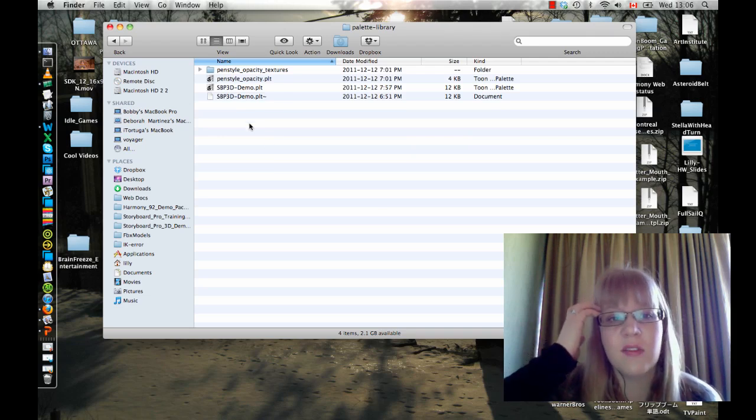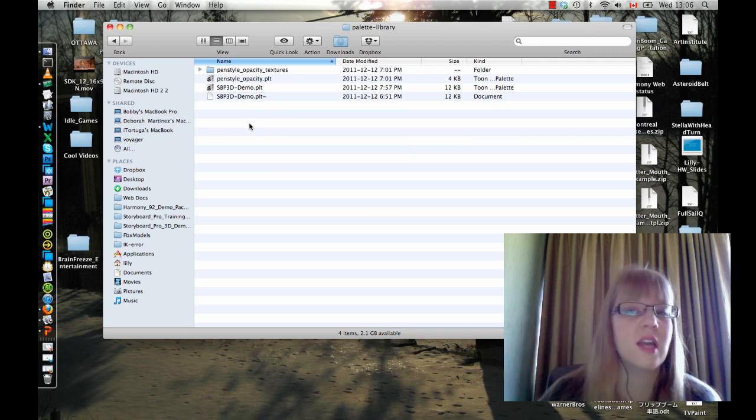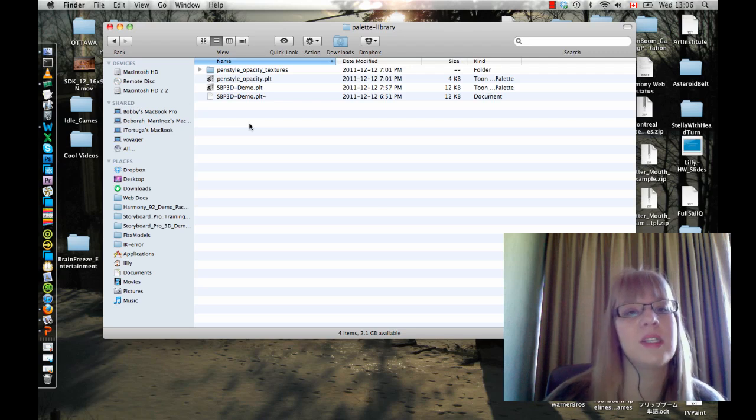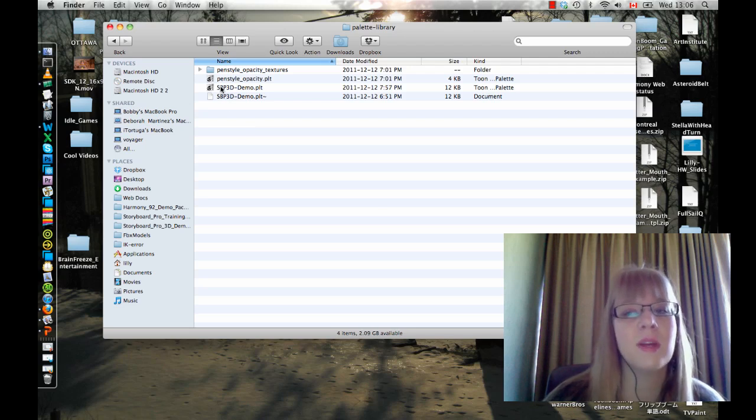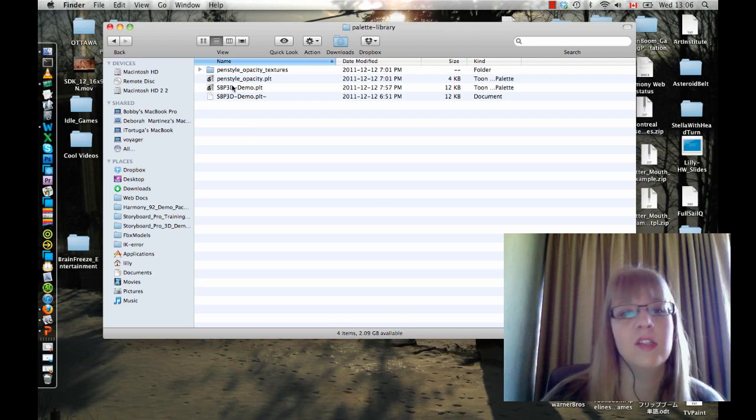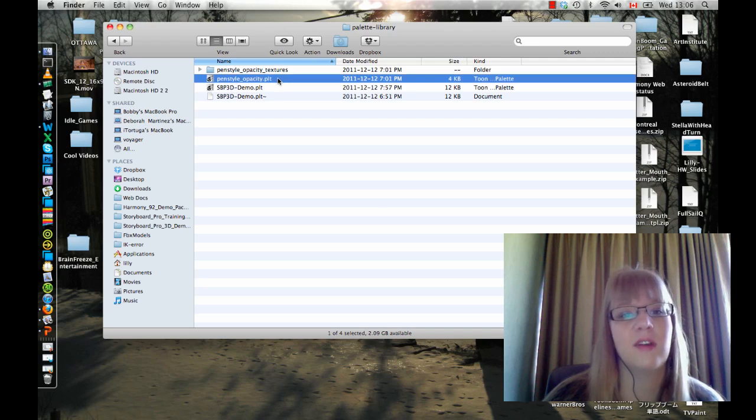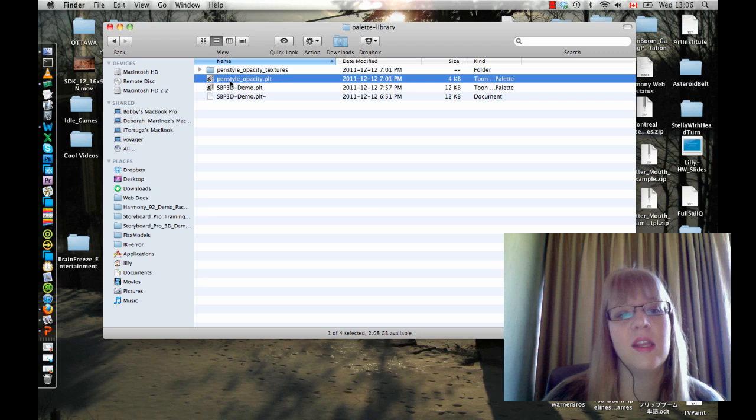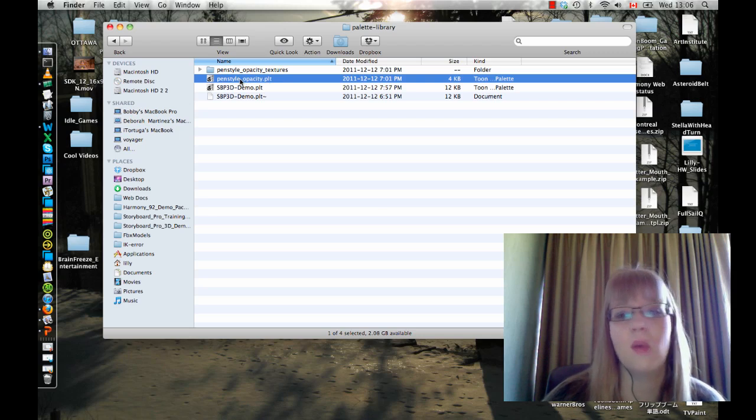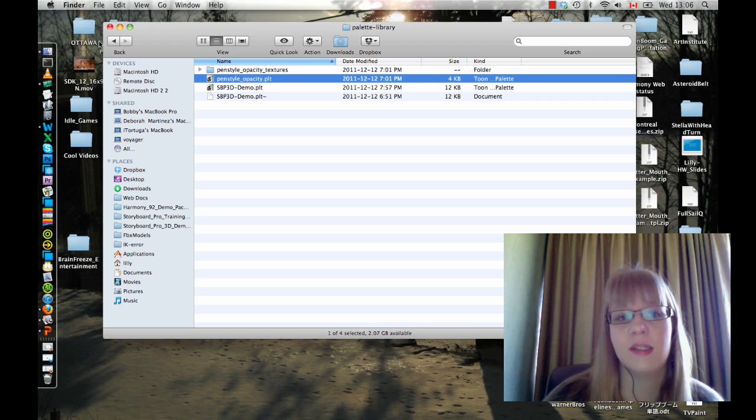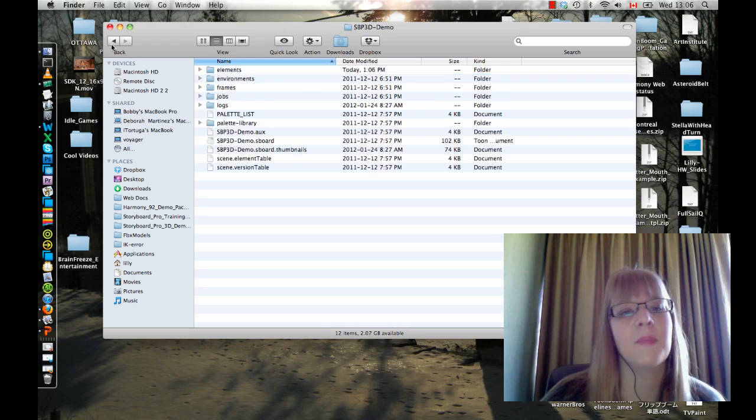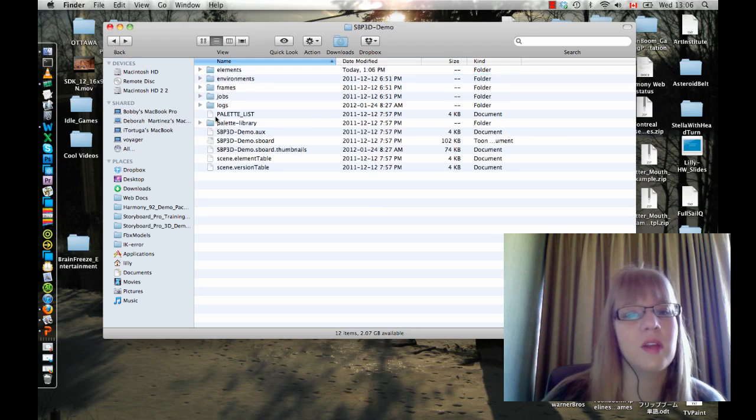I think it's kind of important to understand a little bit of what's in these folders because sometimes you might just want to email someone a Palette. So you can go in here and select your .plt file and email that person that file, and then they can select that file when they want to import it back into another project.